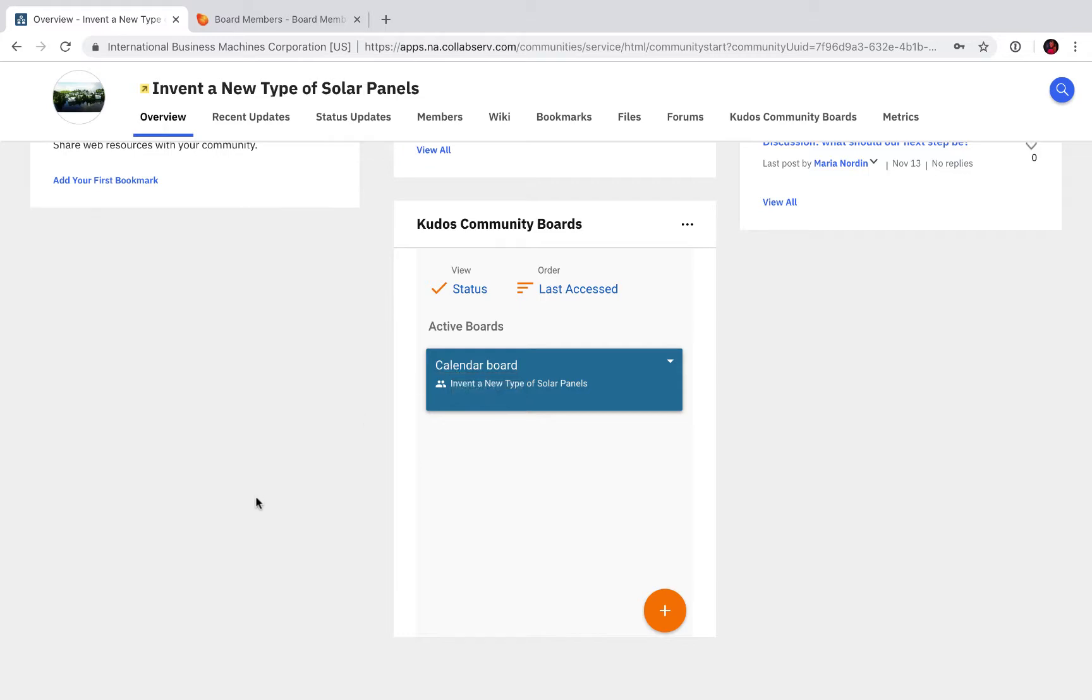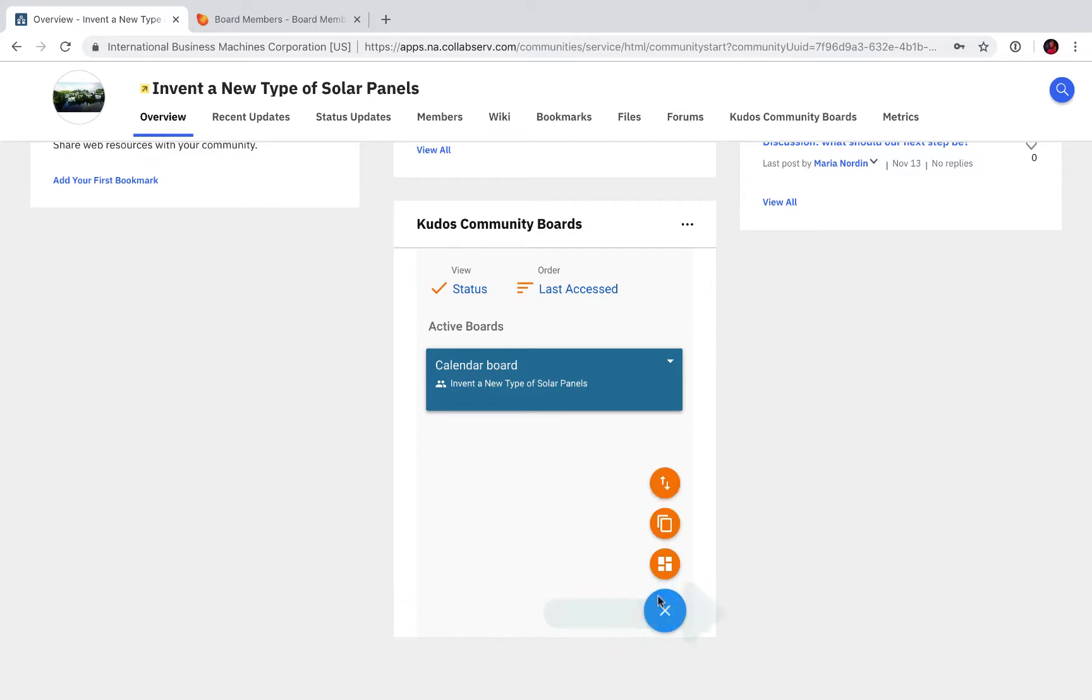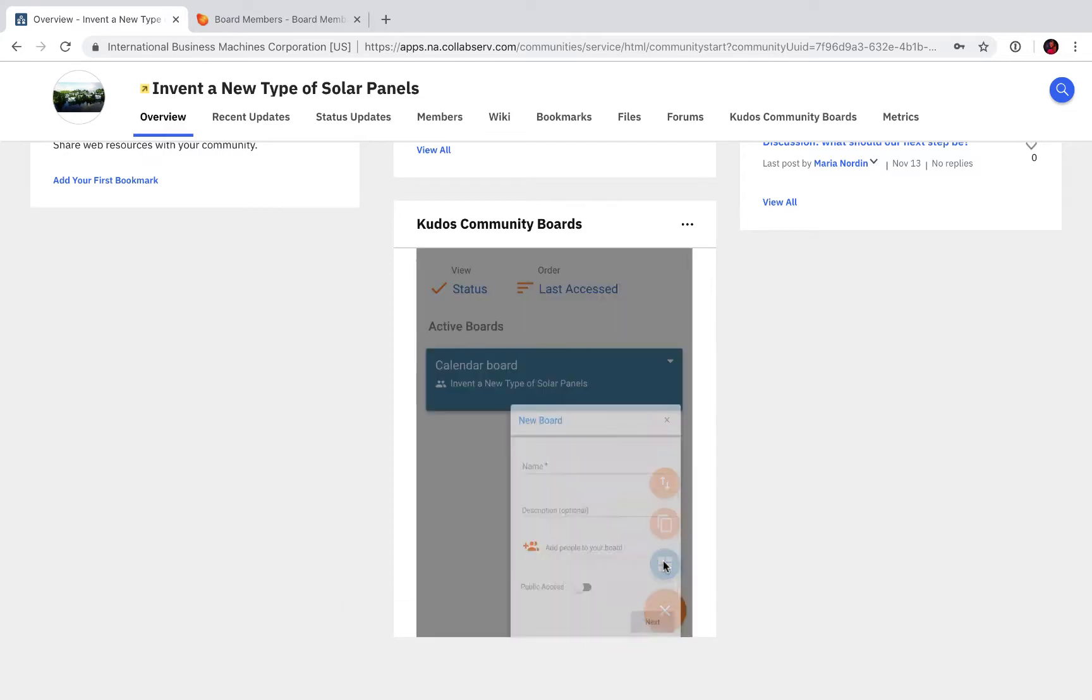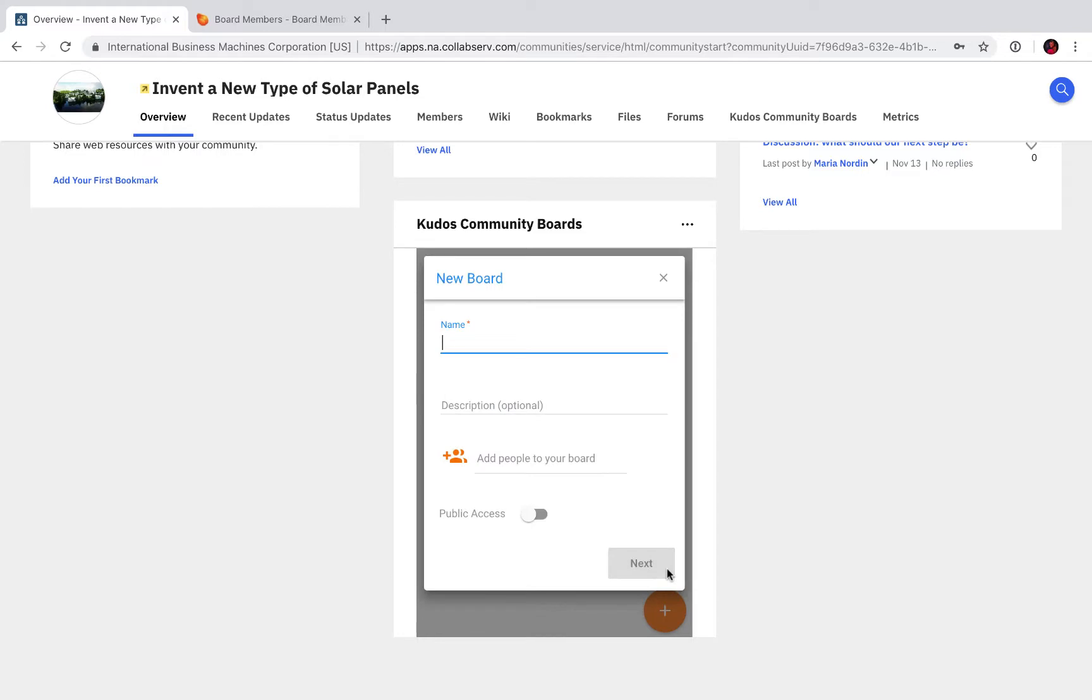But I'm going to show you now how to add new boards into this widget. One way of doing it is click this plus sign here and then this button. Give the board a name, a description, and members. If you don't have members here, the board will inherit the members from the community, so I will just click Next.